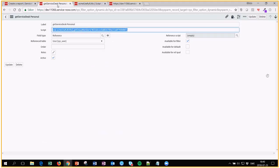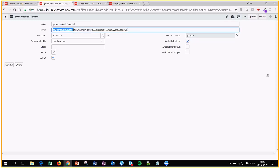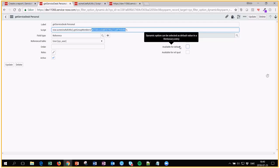So if you look at the dynamic filter, you can see that I'm calling the script include and this function, and then I'm actually pasting in the sys ID of the service desk group.